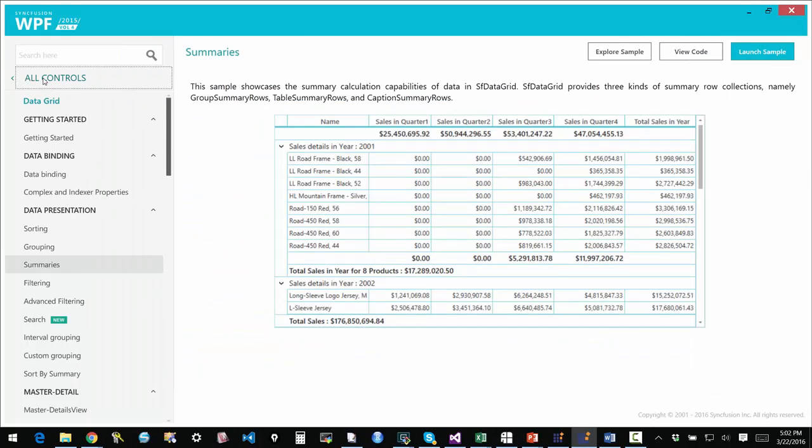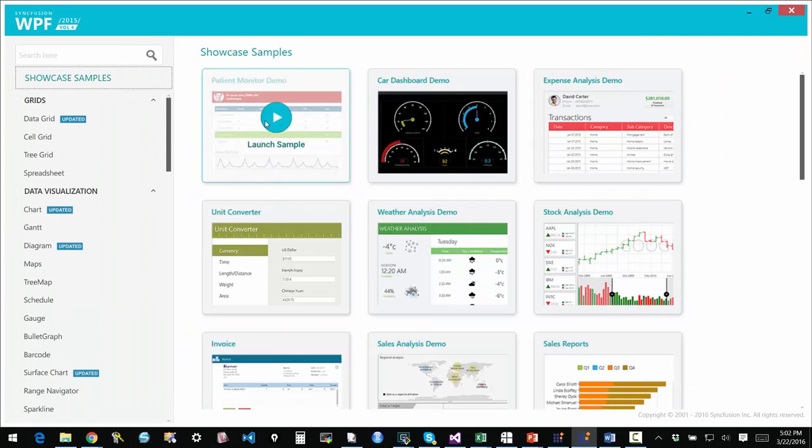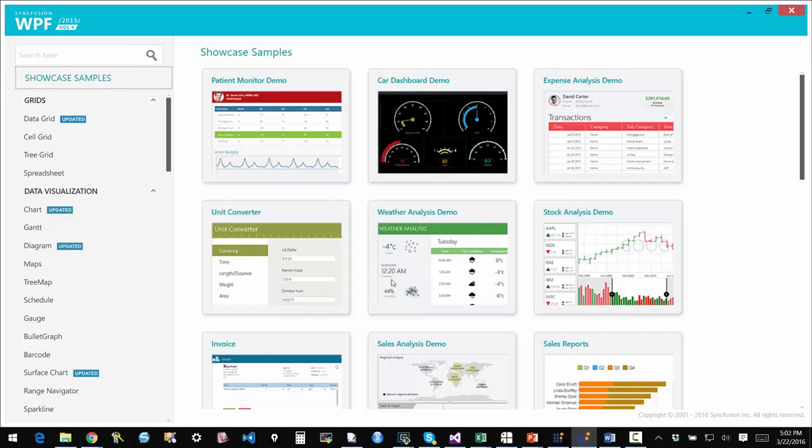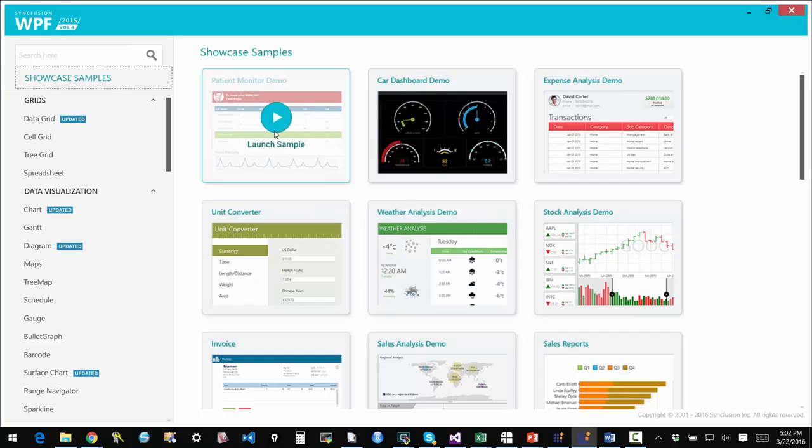We also ship a lot of showcase samples which aggregate different controls and frameworks and kind of put together a collection of these. I am going to walk through a few of these just to give an idea of what is available.